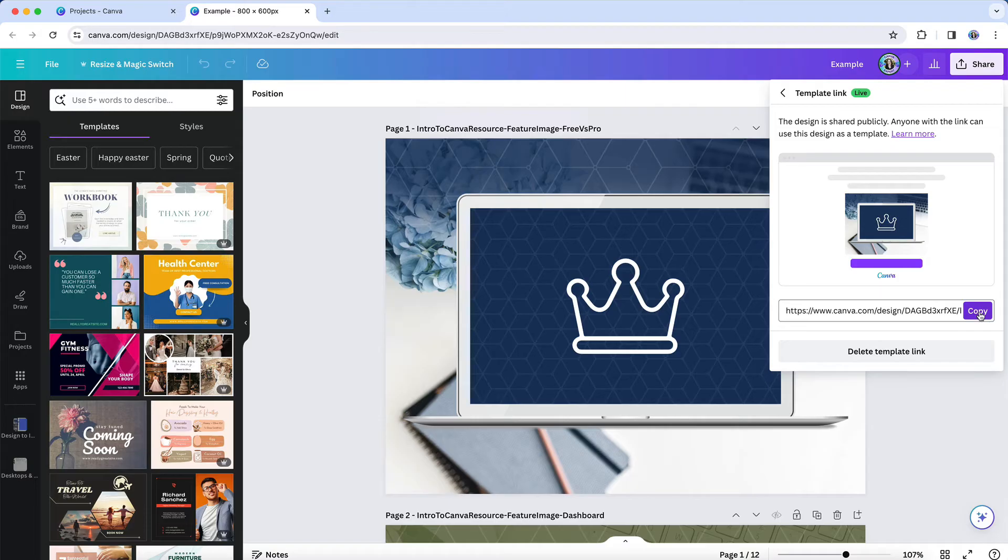If you have a lot of designs, you may already be feeling overwhelmed by the amount of work ahead of you. And I'm not going to lie, it could take a while.